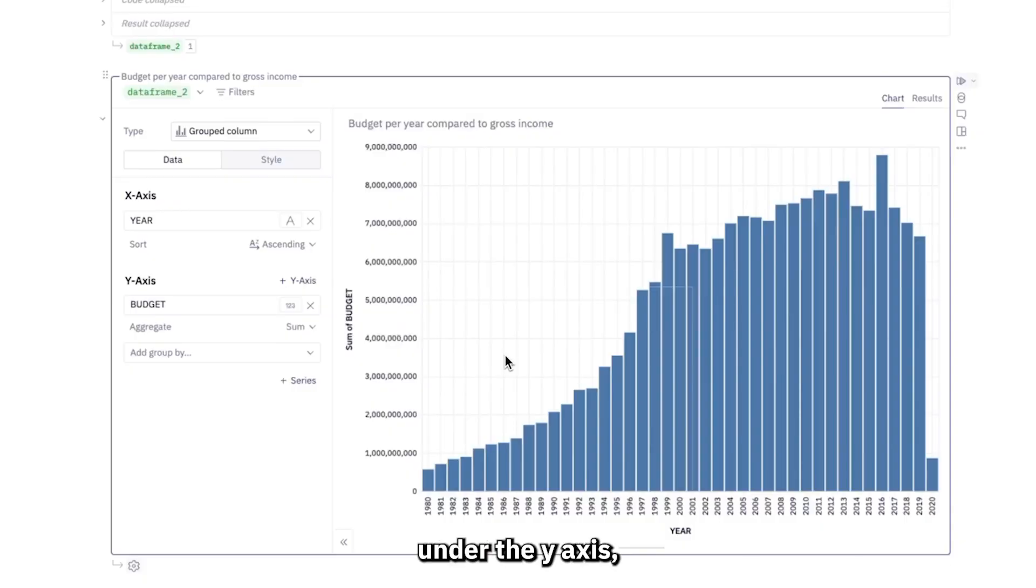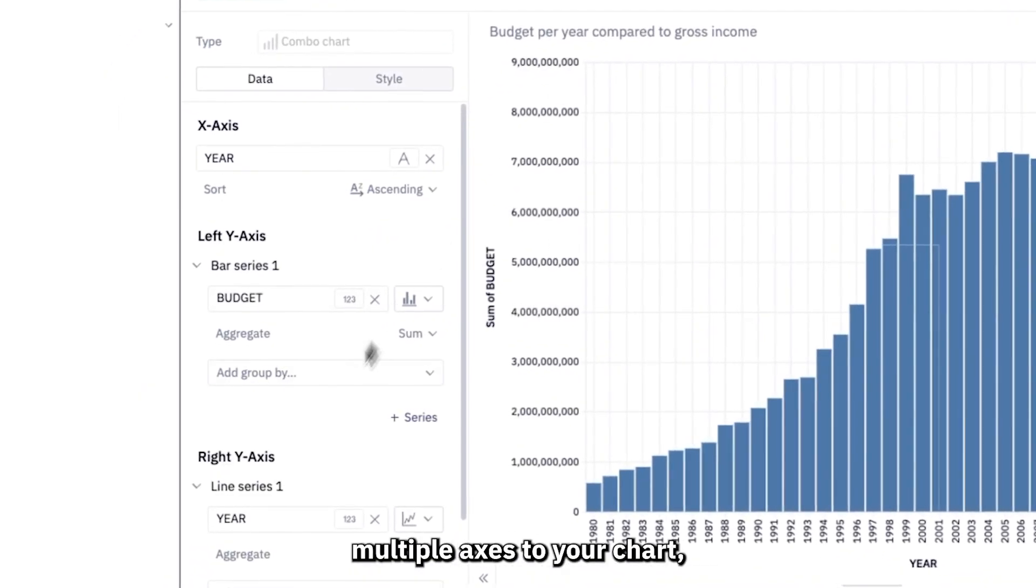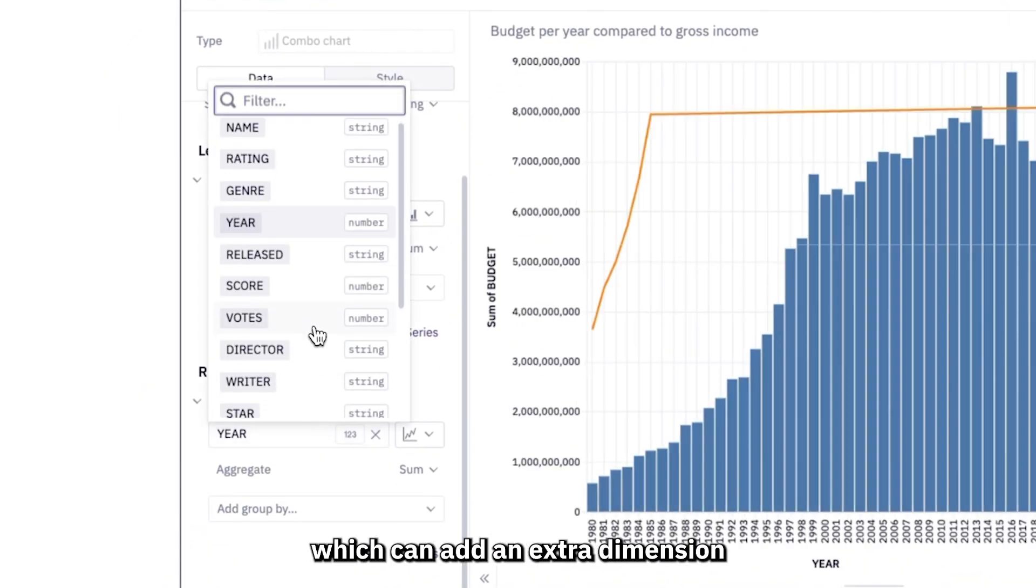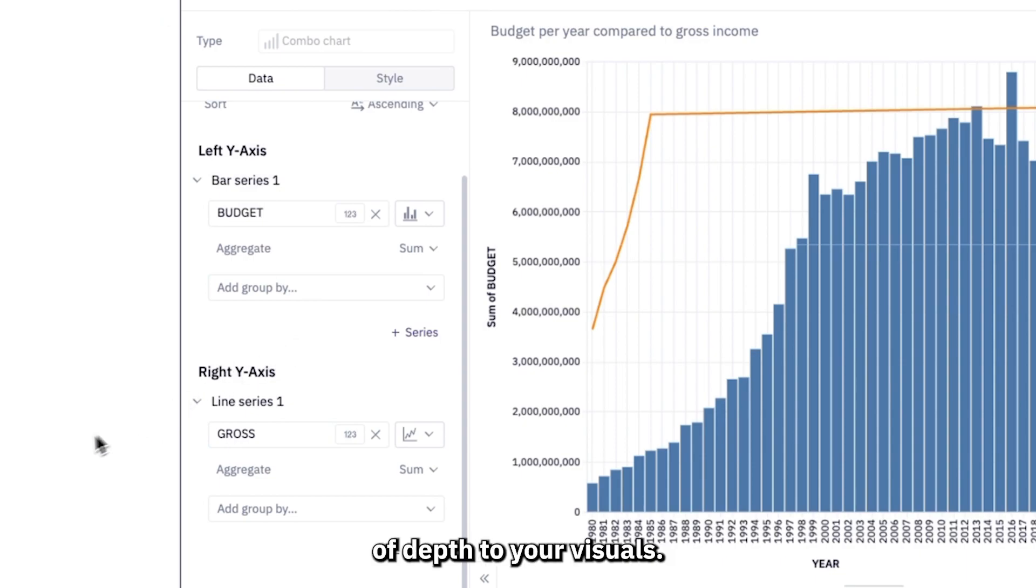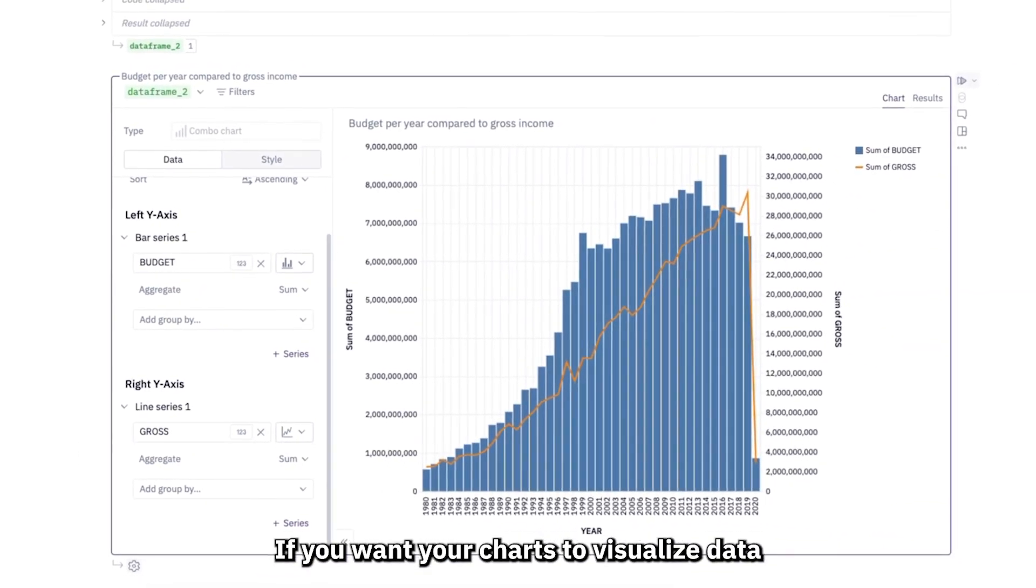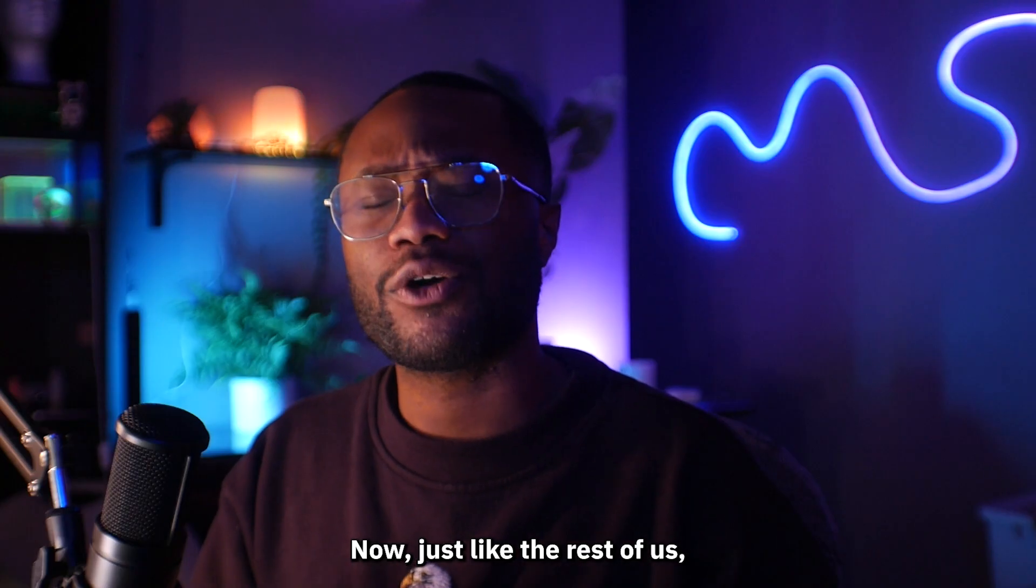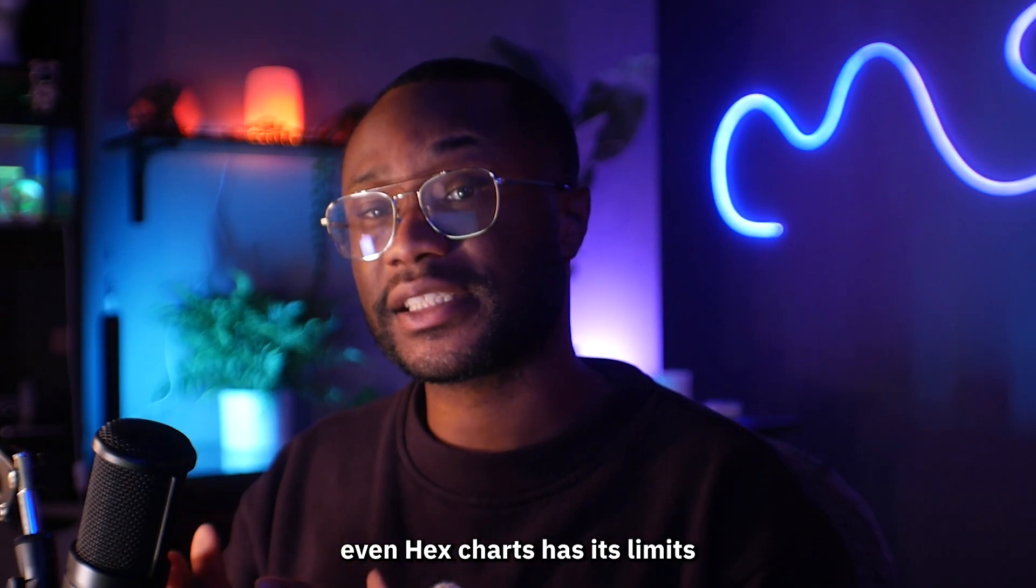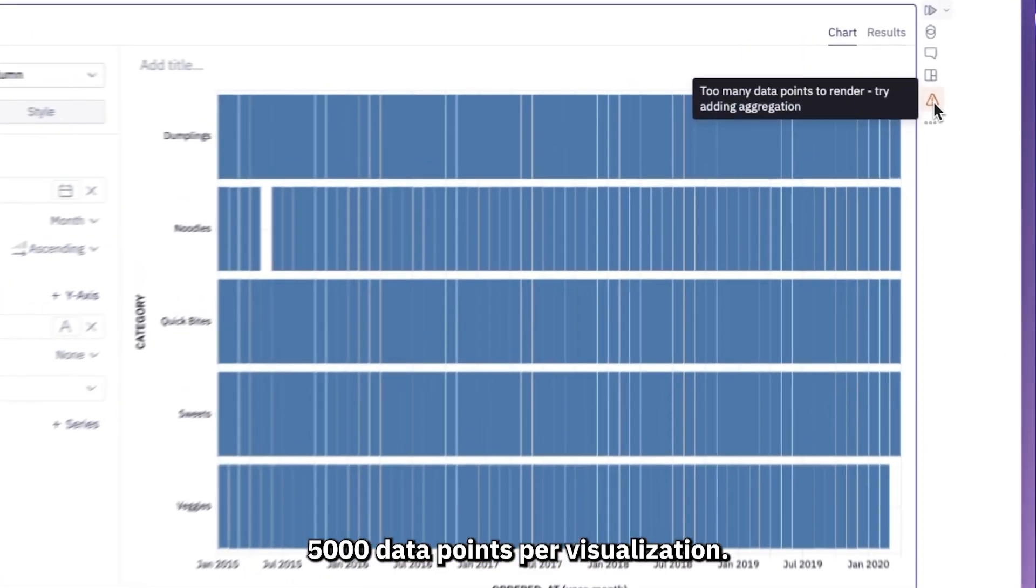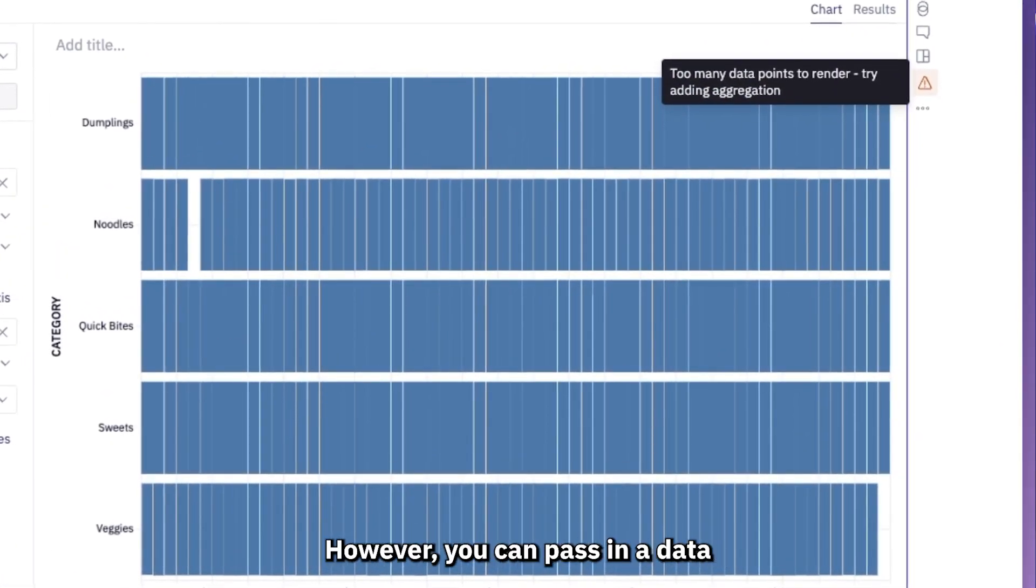For example, under the y-axis, you have the option to add multiple axes to your chart, which can add an extra dimension of depth to your visuals. Use multiple axes if you want your charts to visualize data that has different units or scales.